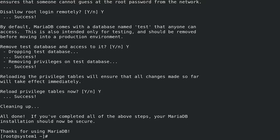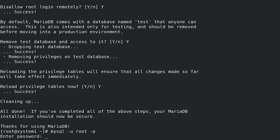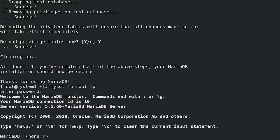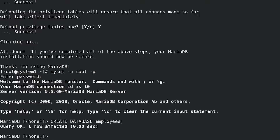Connect to the MariaDB database as user root using the mysql client: mysql is a client to connect to the MariaDB database server. -u specifies the username; -p prompts for a password. Our RHCE task is to create a MariaDB database named employees on System 1, so create it with: CREATE DATABASE employees; Verify the database was created with: SHOW DATABASES;